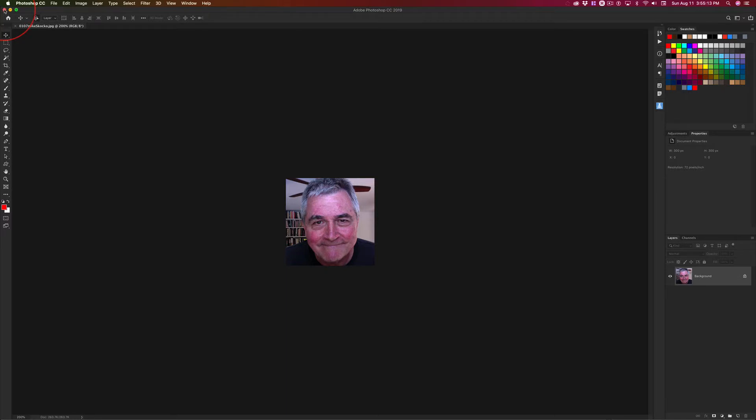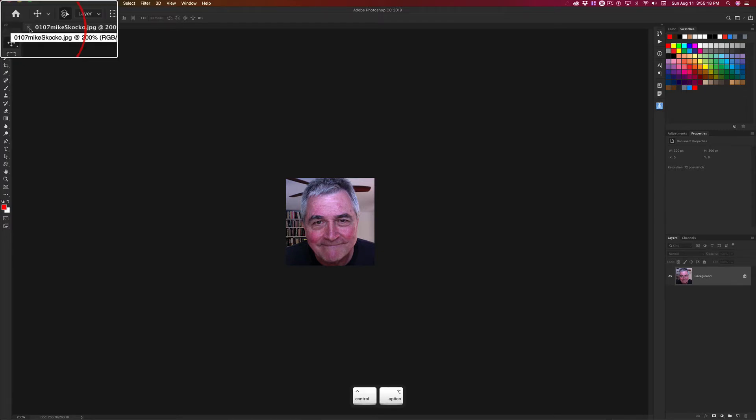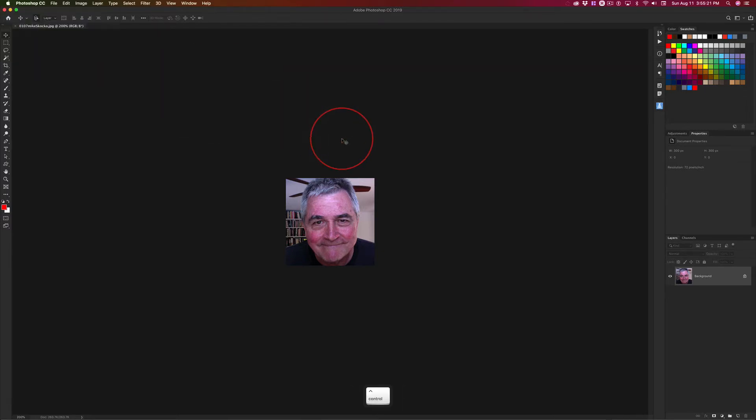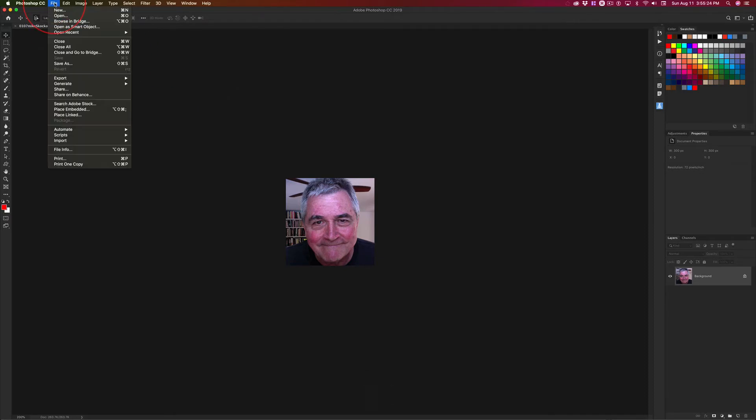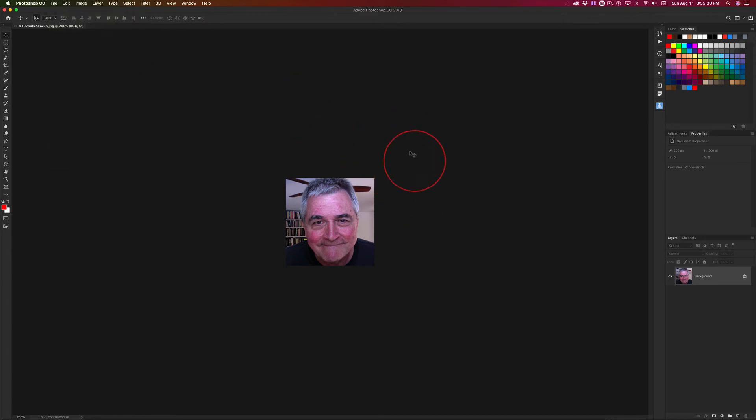Well, it doesn't close Photoshop. It hides Photoshop. This little X right here closes this window. But Command-W, file, I don't know, close window? What is it? Close. Command-W closes this window right here.